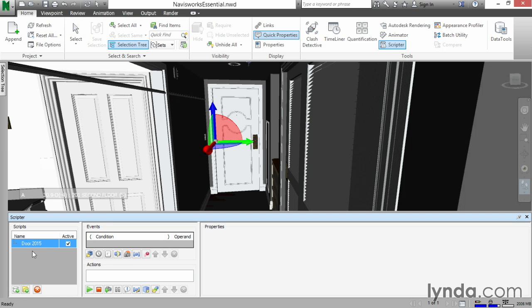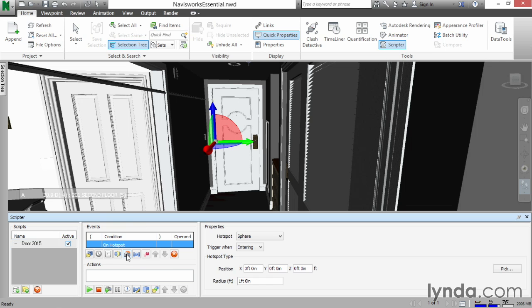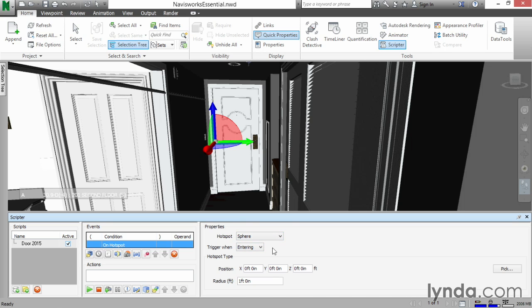What we need to do next is create what's called a hotspot. So for our events, let's click on hotspot. What we want is a sphere. Let's hit the dropdown and let's trigger when entering. So essentially, we're going to create a radius around the door and we're going to trigger it when entering. But we still don't know what we're triggering. So what we need to do is over to the right, we can use our Pick button. Let's pick a point on the door right around where the handle is. For our radius, let's make it about six feet and then we can hit Enter.